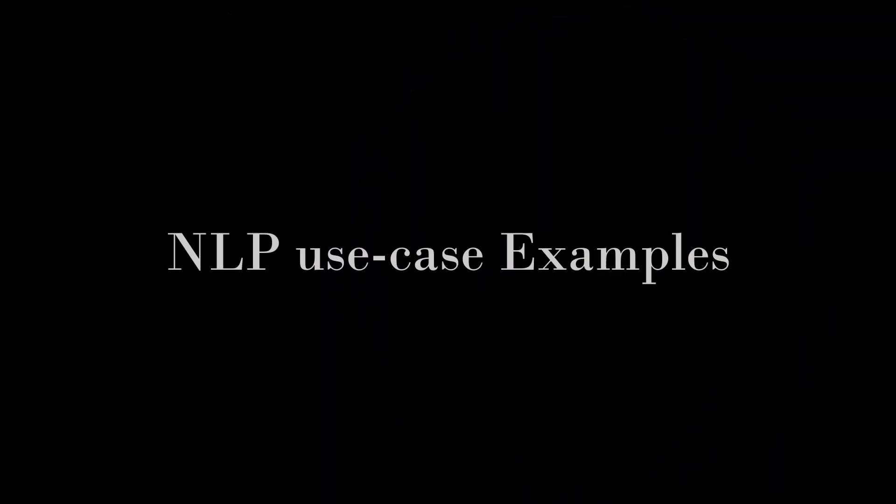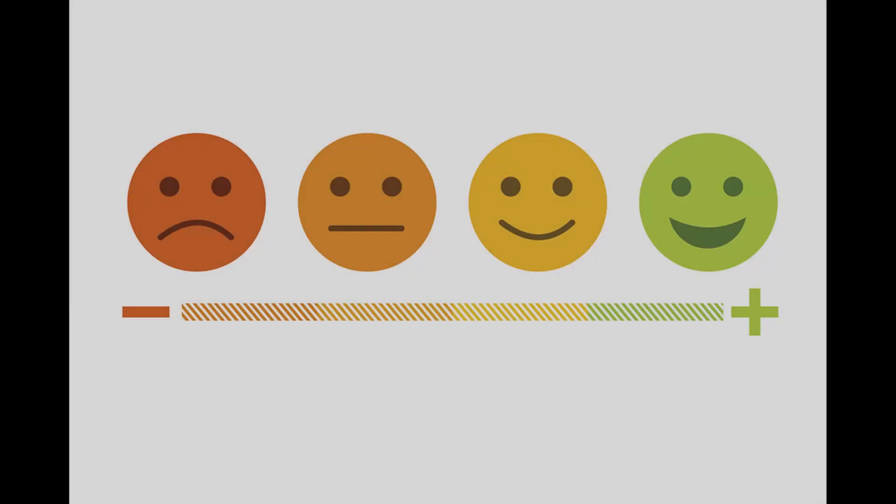So what are some use cases for NLP? Where could we use it? Let's say you are providing some services and you would like to get the customer's sentiments from their feedback.